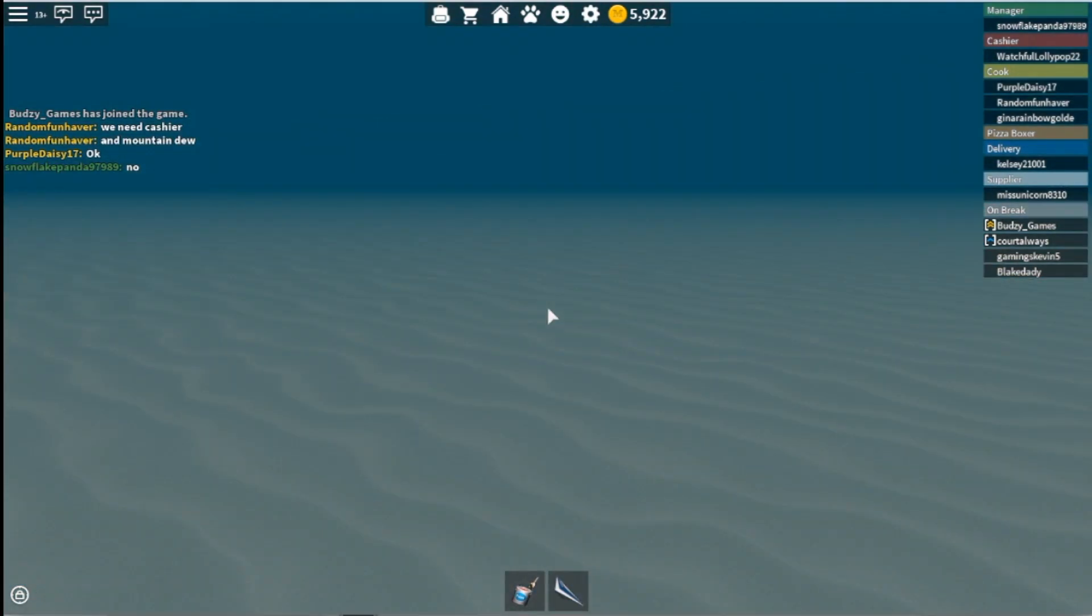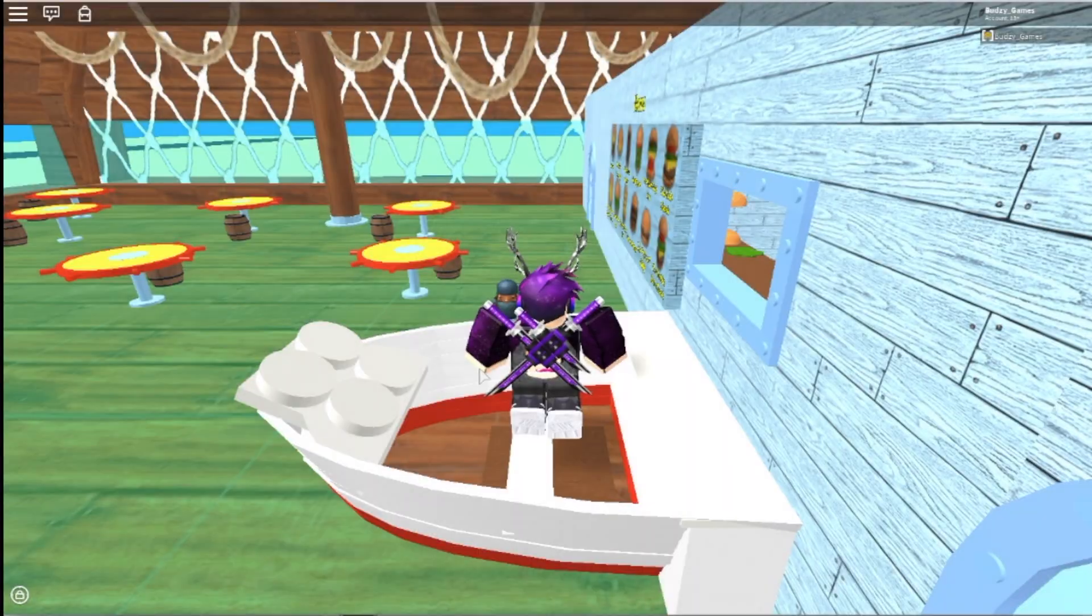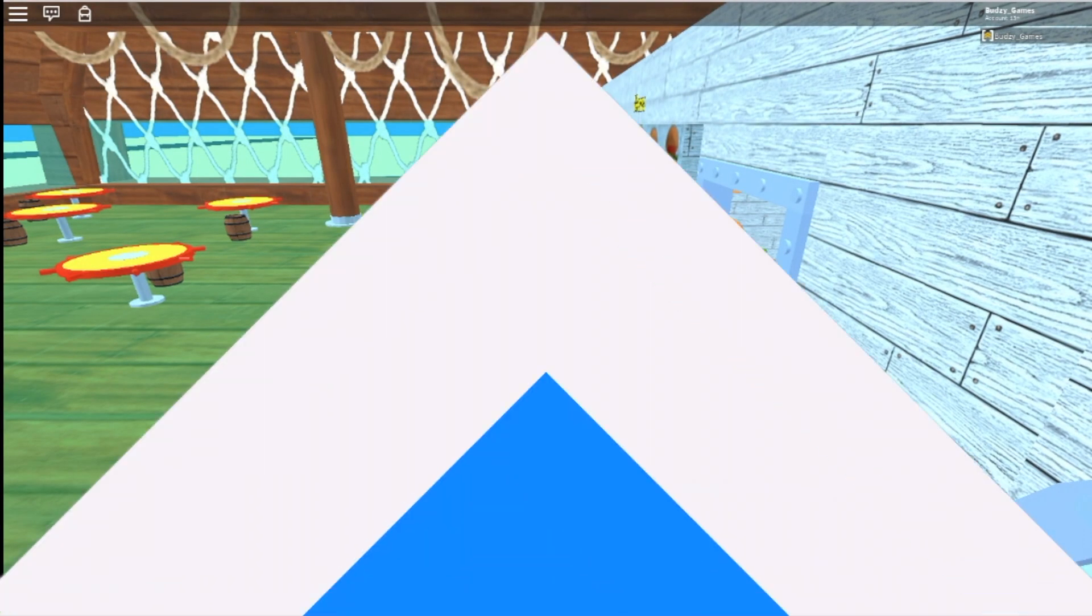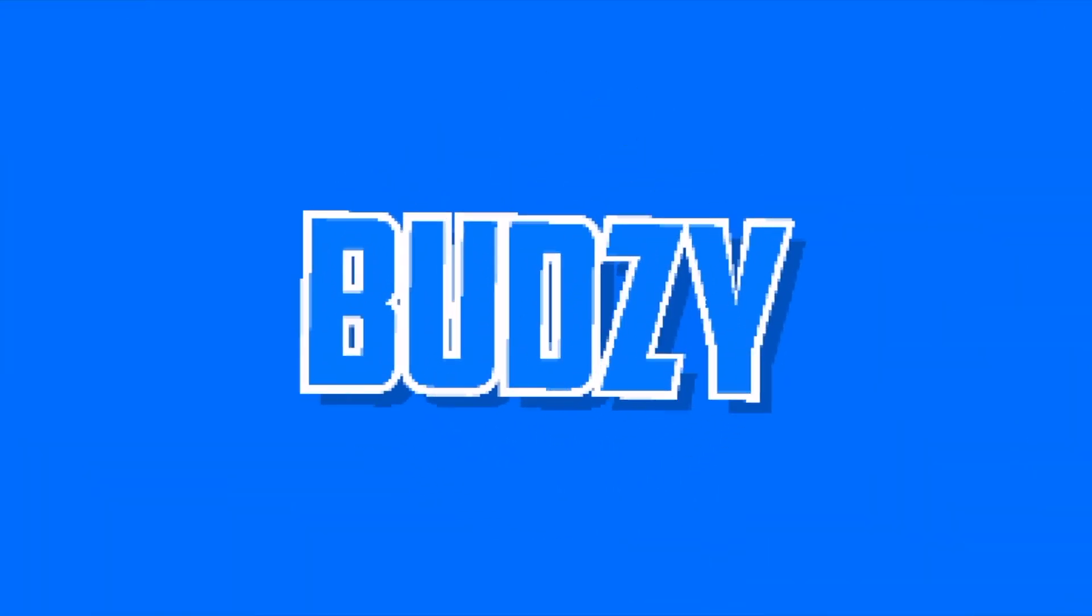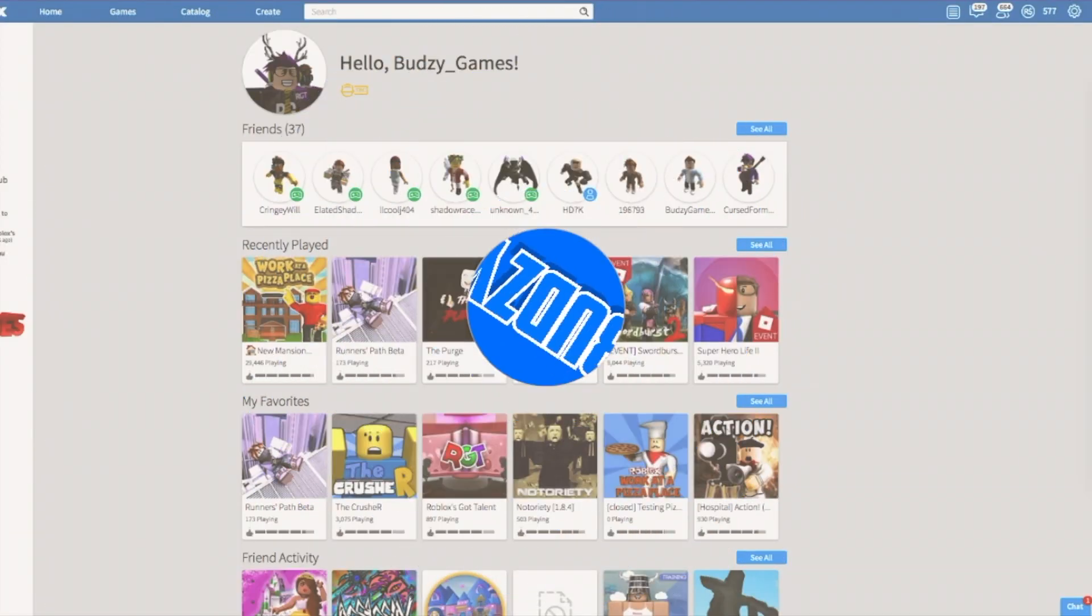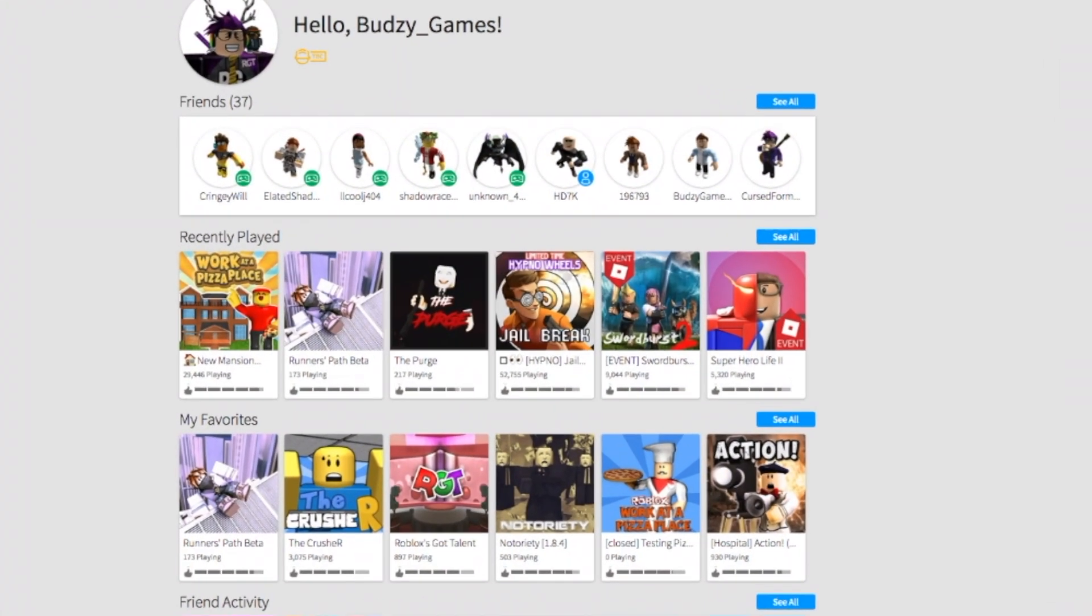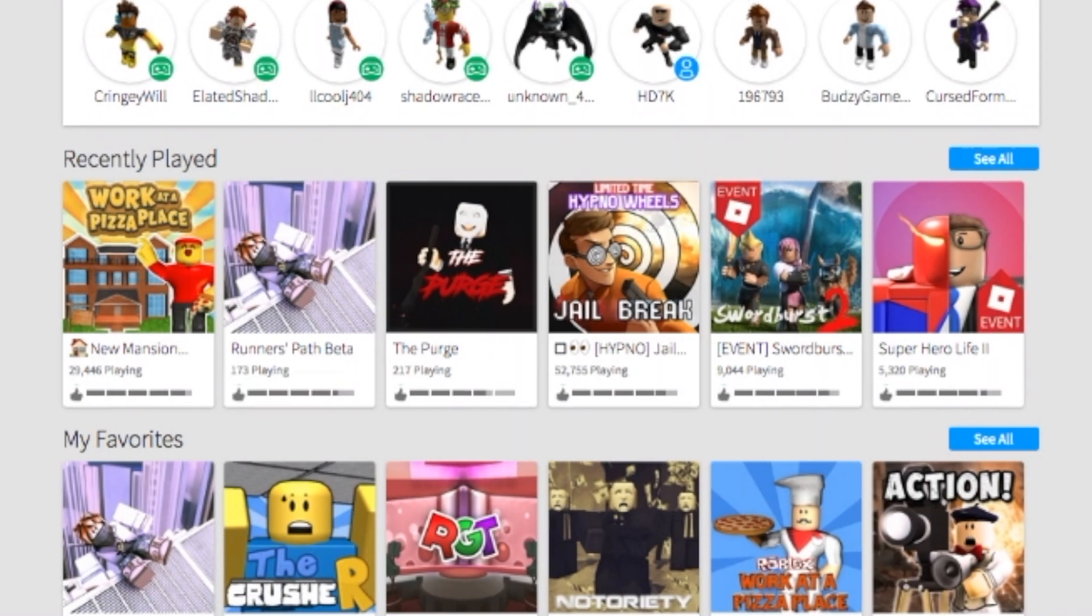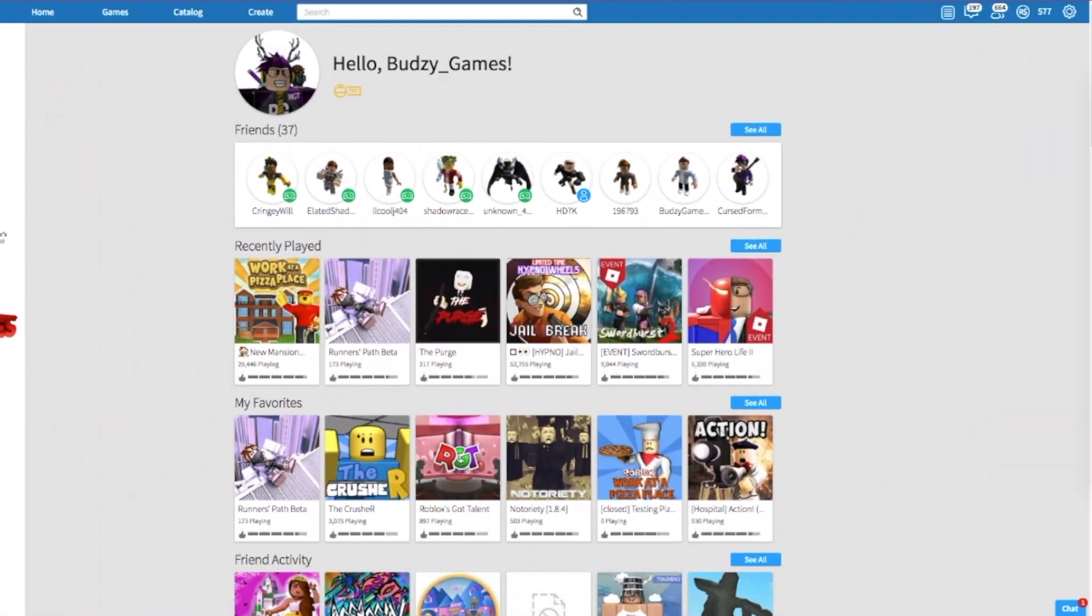All you're gonna do is touch it and then you're gonna teleport to another game. Today we are here looking at some secret stuff inside Roblox games. That is right, we're gonna do some crazy stuff.